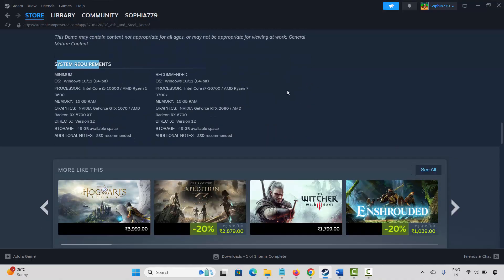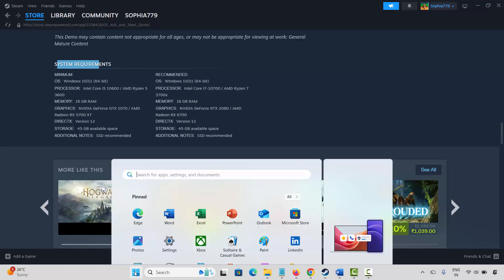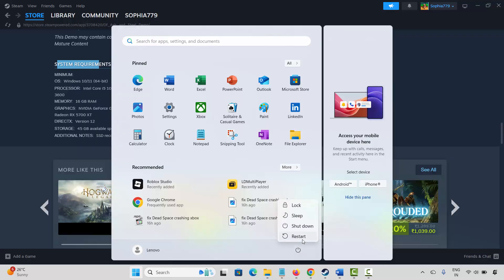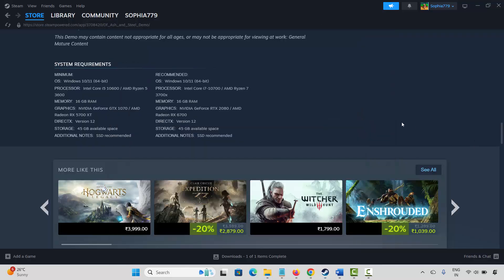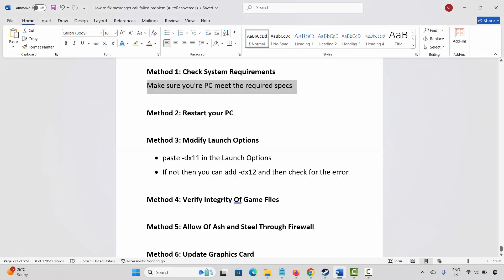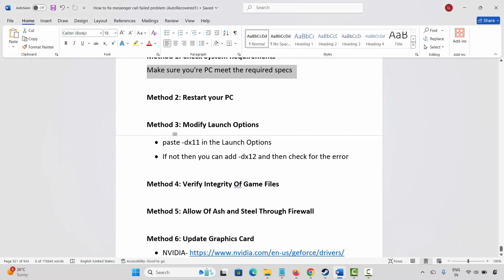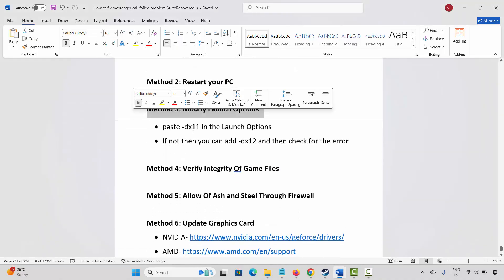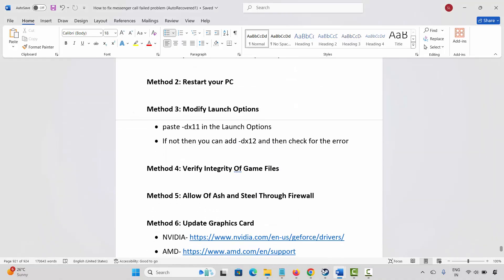After that try to launch the game and check. If not, the next method is to restart your PC. Click on the Windows icon, click on power, then select restart. This will restart your system. After that launch the game and check if this helps to fix the issue. If not, next is to modify the launch option.